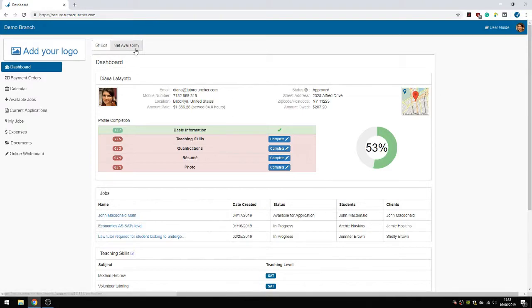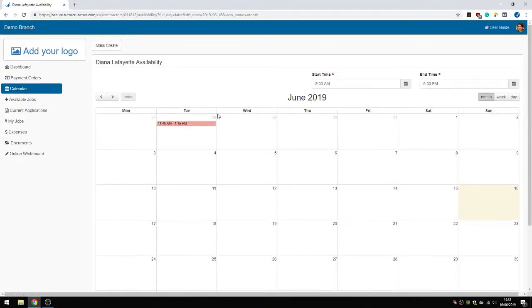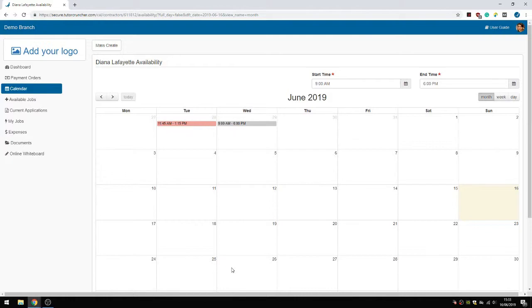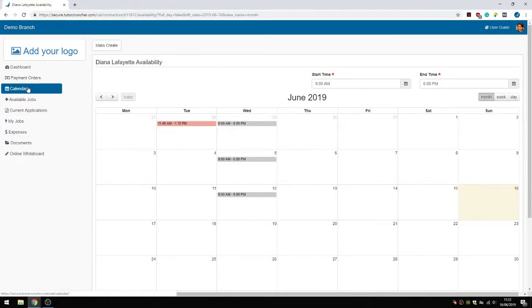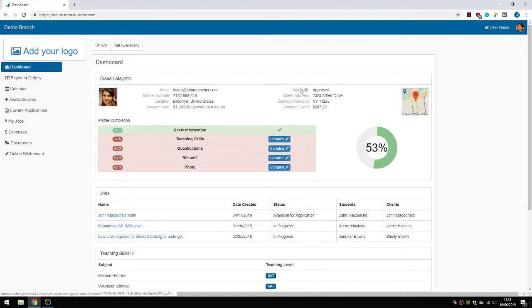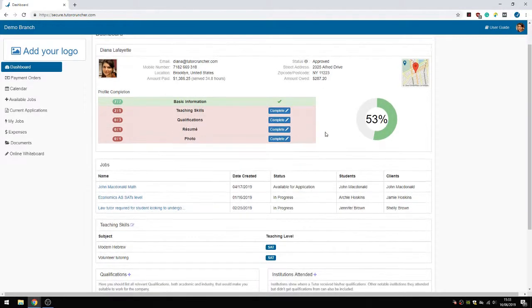They can also set their availability. And this is just so that admins can see when they can plan them in, and just to let your admins know when they're available. You can just set your availability here. It should be very straightforward.